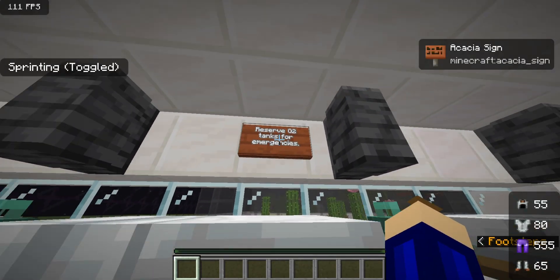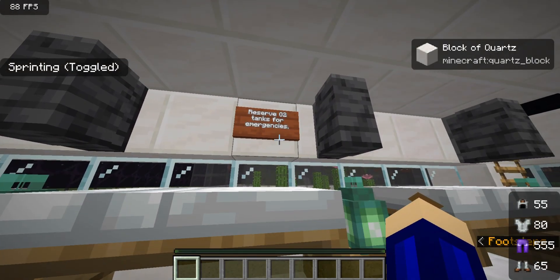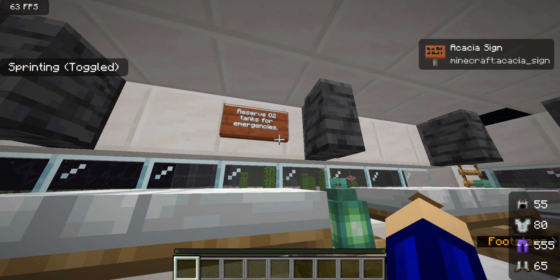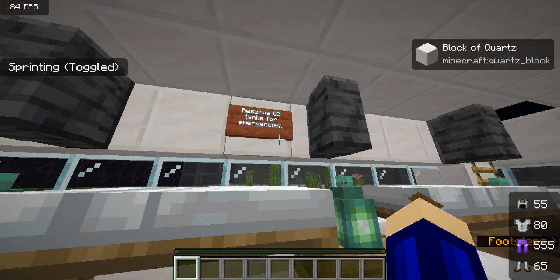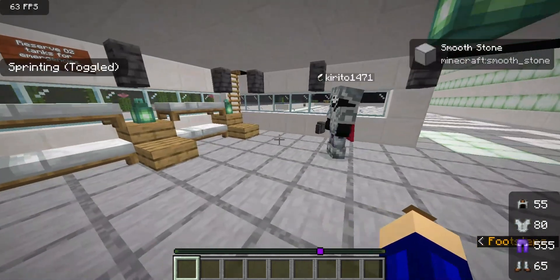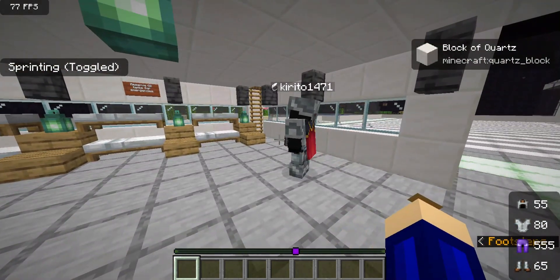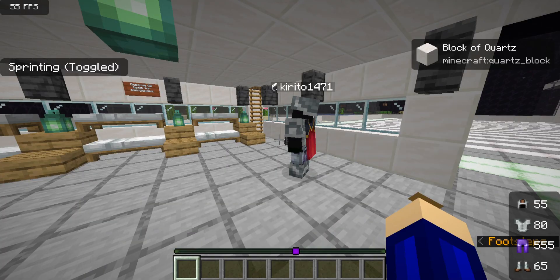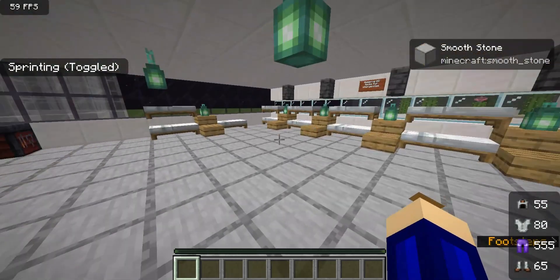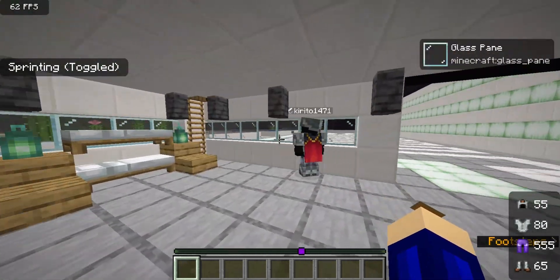As labeled here, these are reserved oxygen tanks for emergencies and for leaving the biosphere, because there is no atmosphere on the planet where the biosphere will be situated.